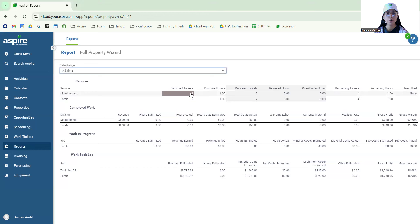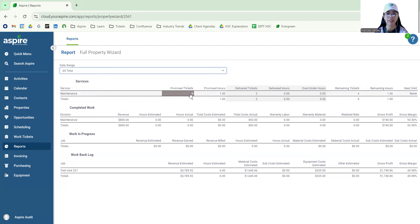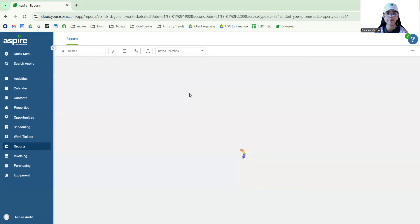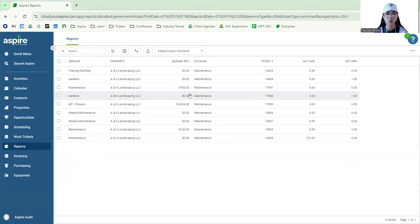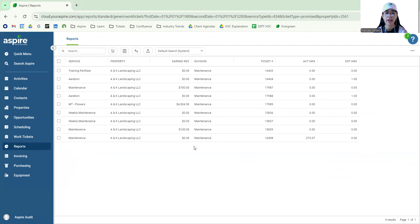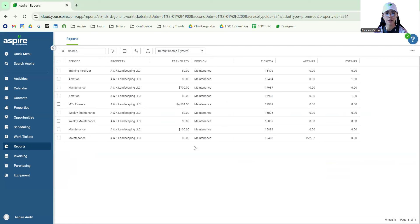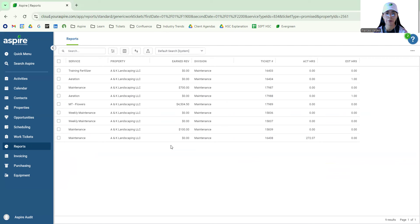So if we were to click, for example, let's say on the first line here where it says services, maintenance, and where it says promised tickets, this would take us to a list to basically see all of the tickets that we have promised versus like almost similar to what we say estimated, right? And we can get a list of all the work tickets associated to all the opportunities tied to this specific property.